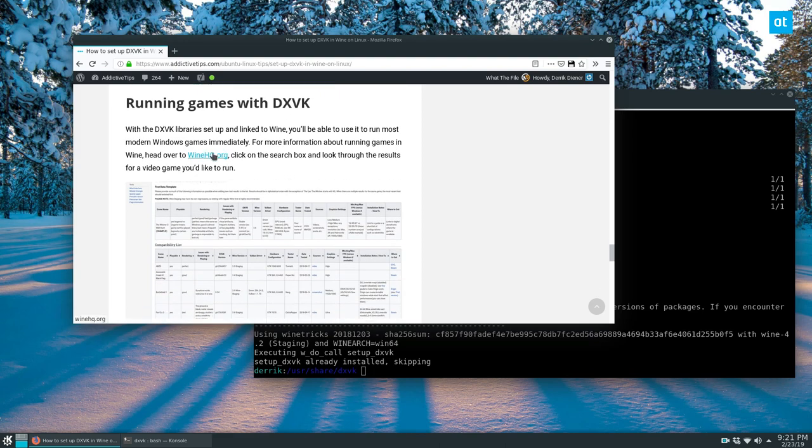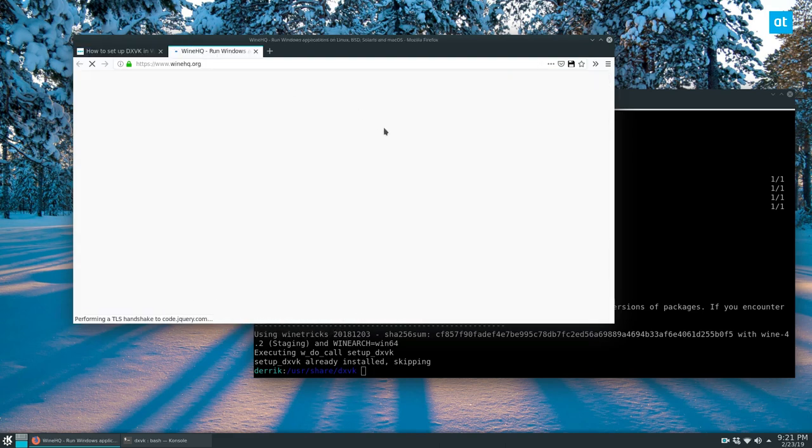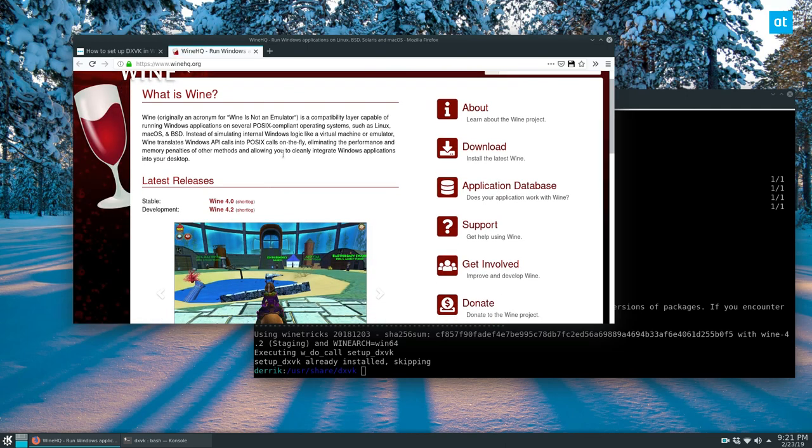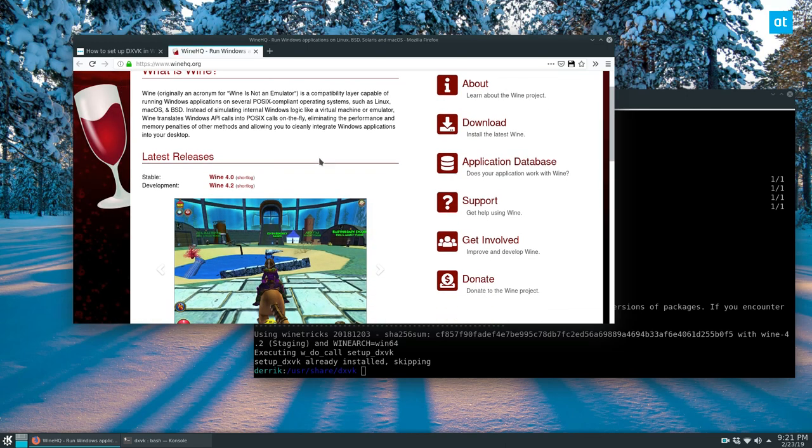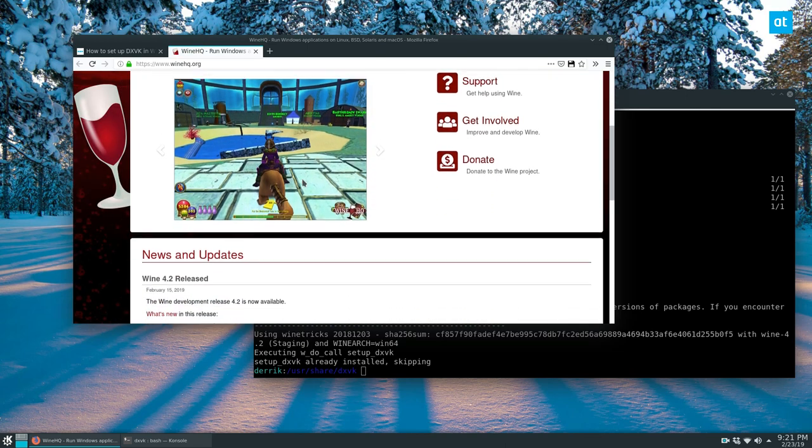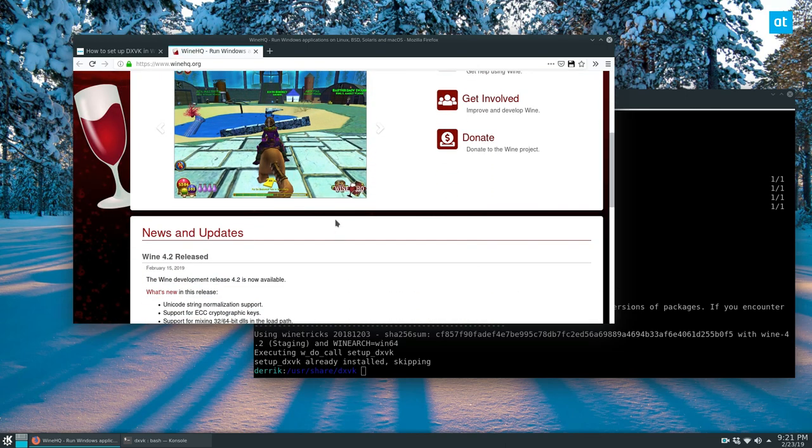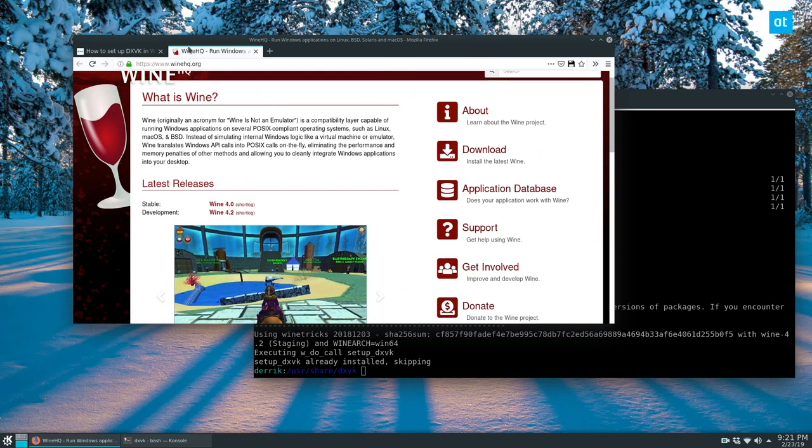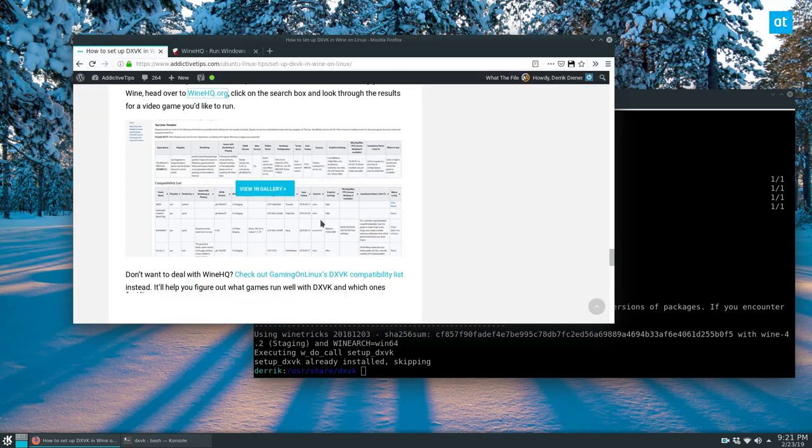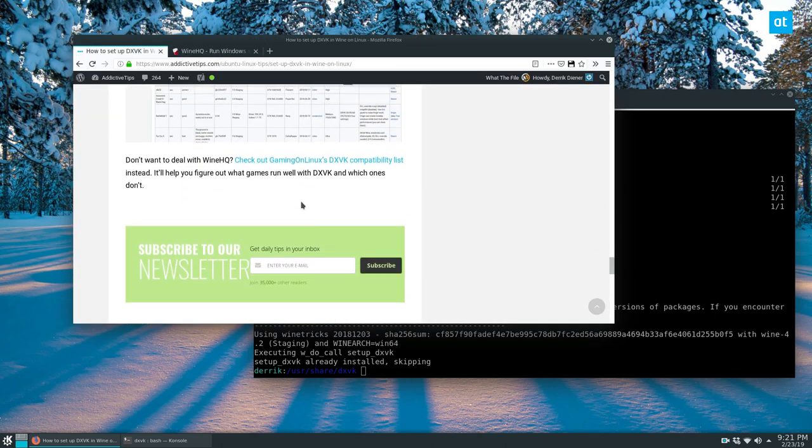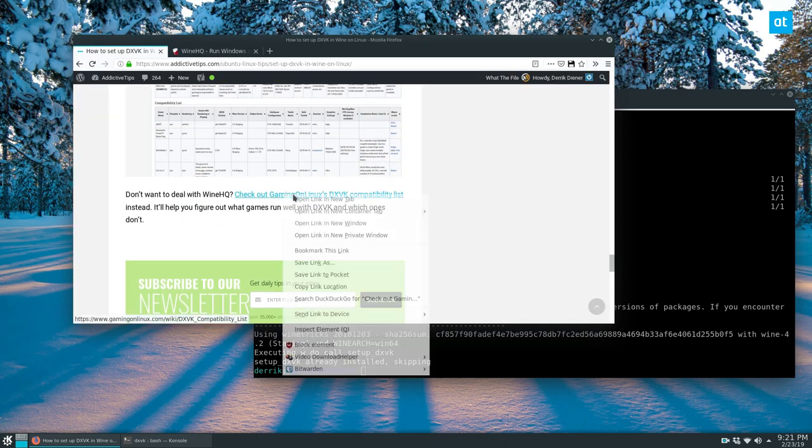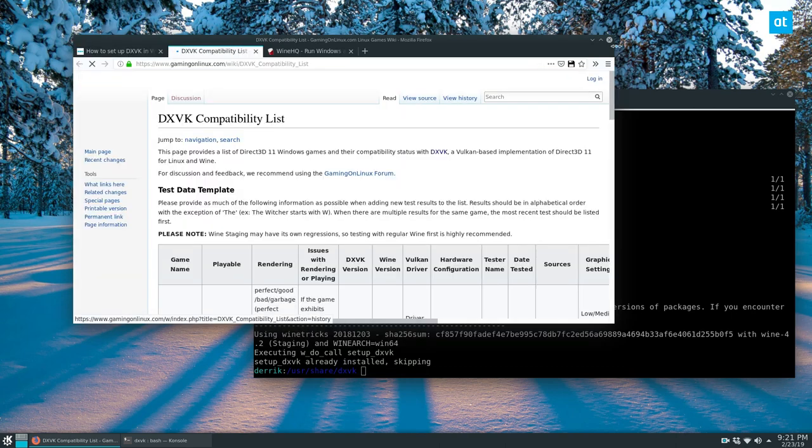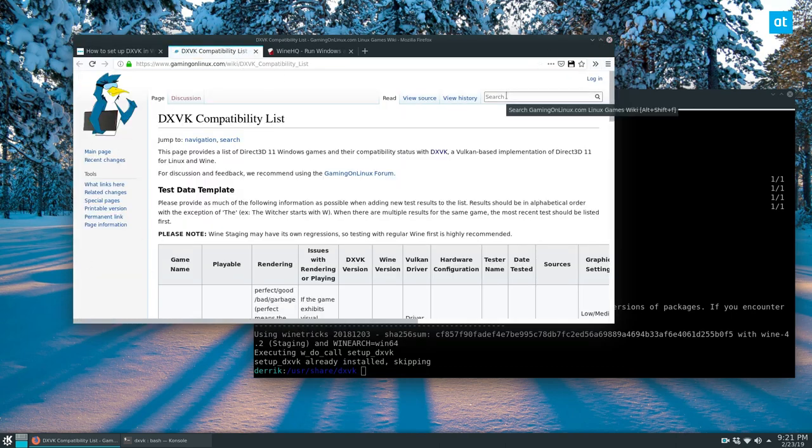So there's a lot of different games that work in DXVK. And you can find which games work by just going to winehq.org, you can follow the installation instructions. Or if you're interested, you can check out Gaming on Linux DXVK compatibility list. Gaming on Linux is a website that specifically focuses on video games for Linux.